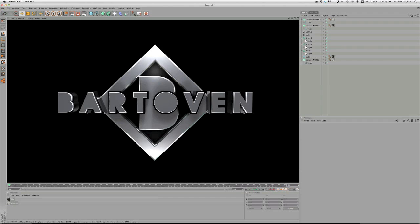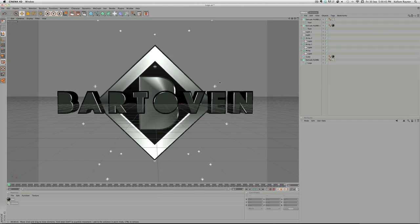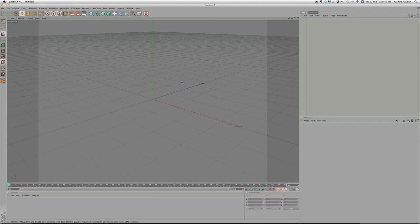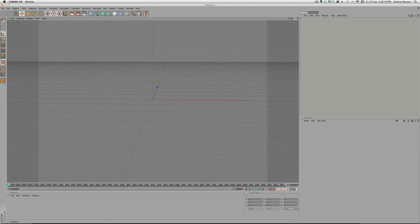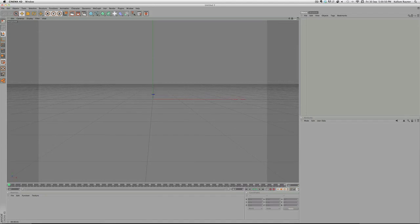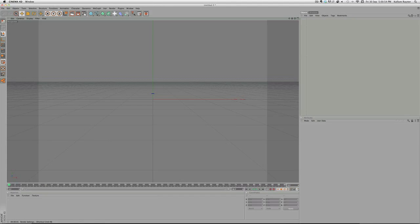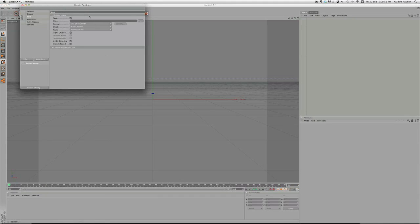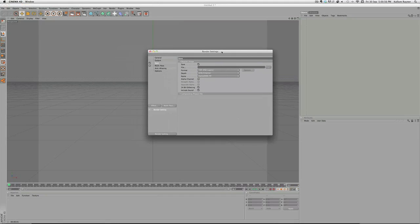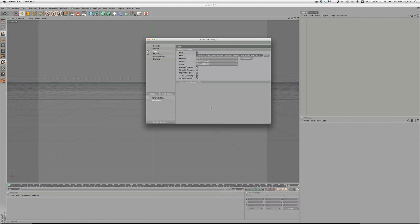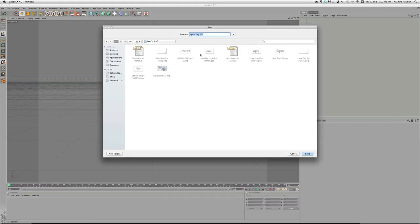First thing I'm going to do is go to New, put that front so I'm looking at it in the front. Then you want to do your render settings. I have a preset so I'm just going to load Render PNGs.